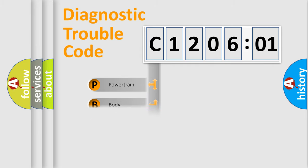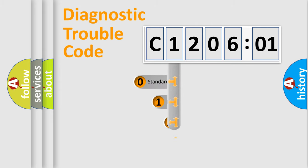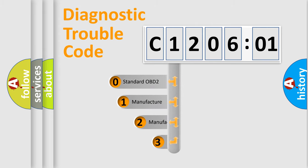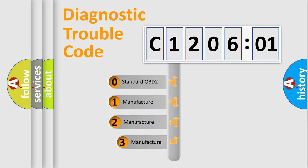Powertrain, Body, Chassis, Network. This distribution is defined in the first character code.